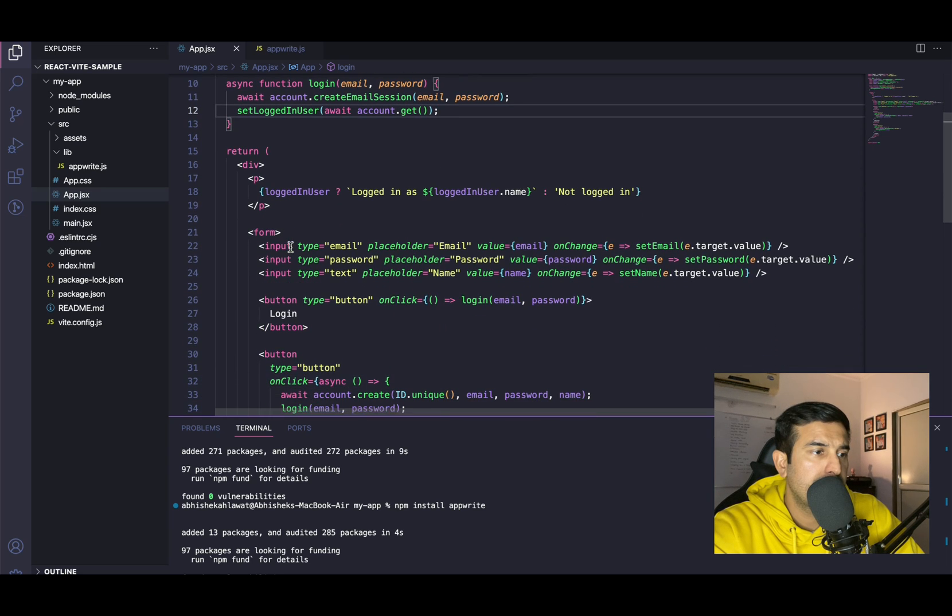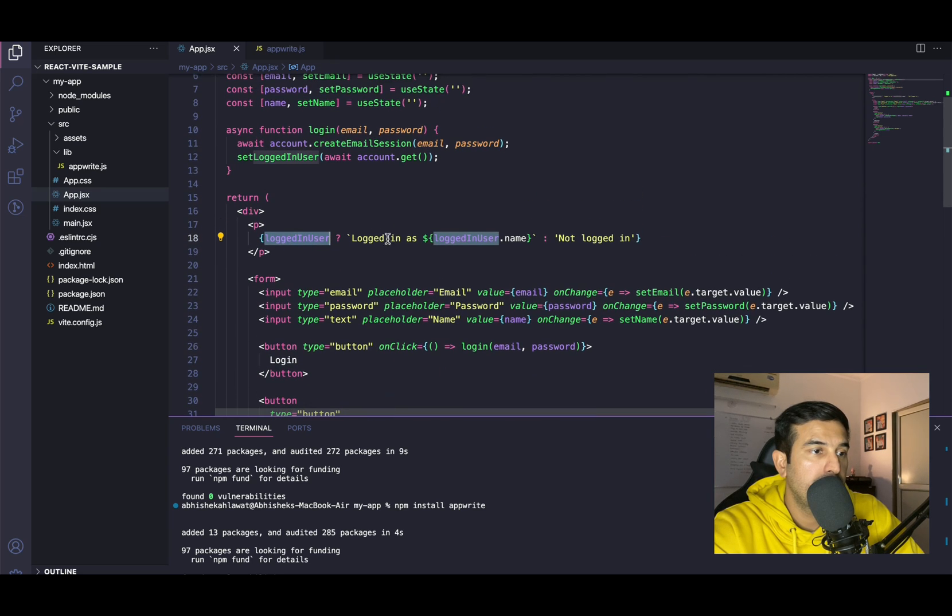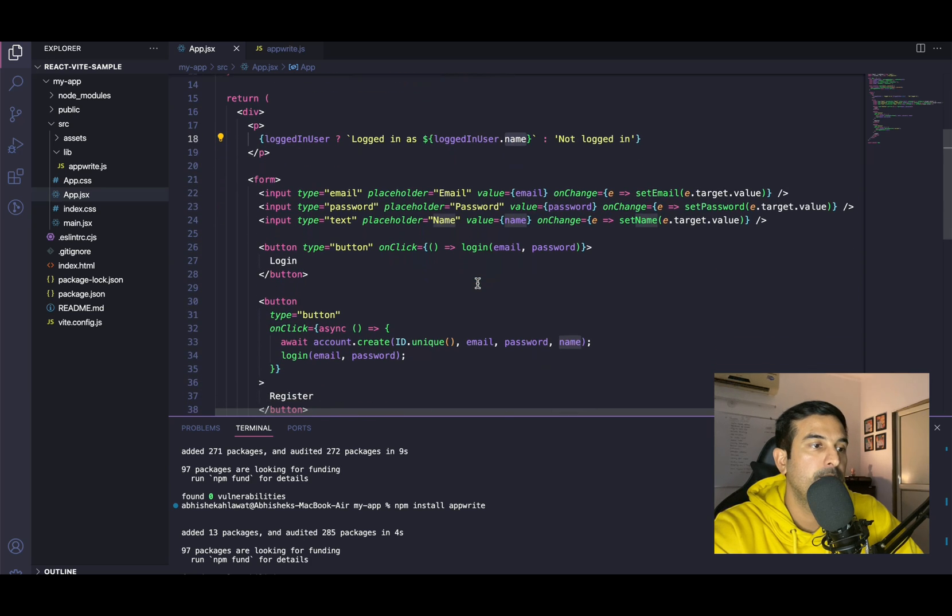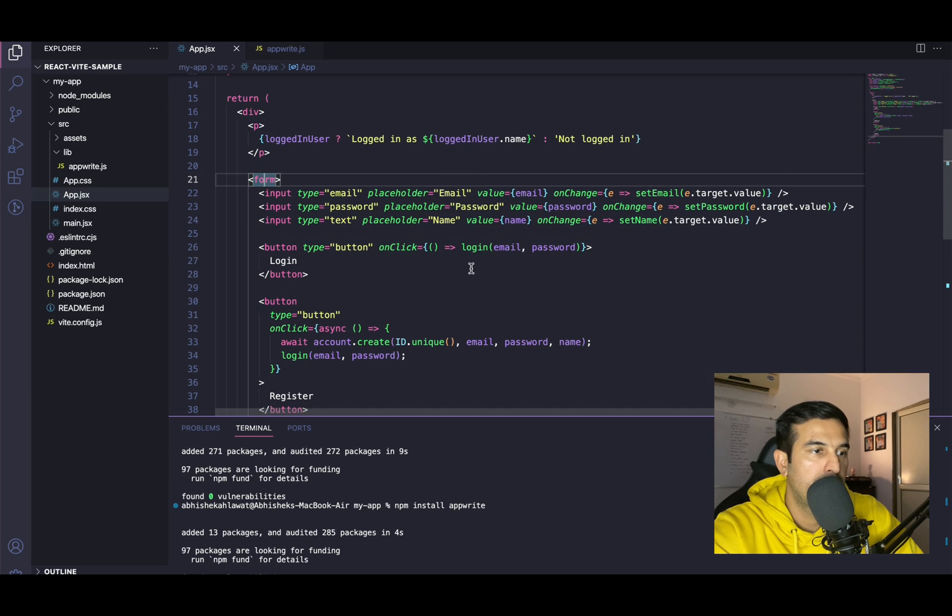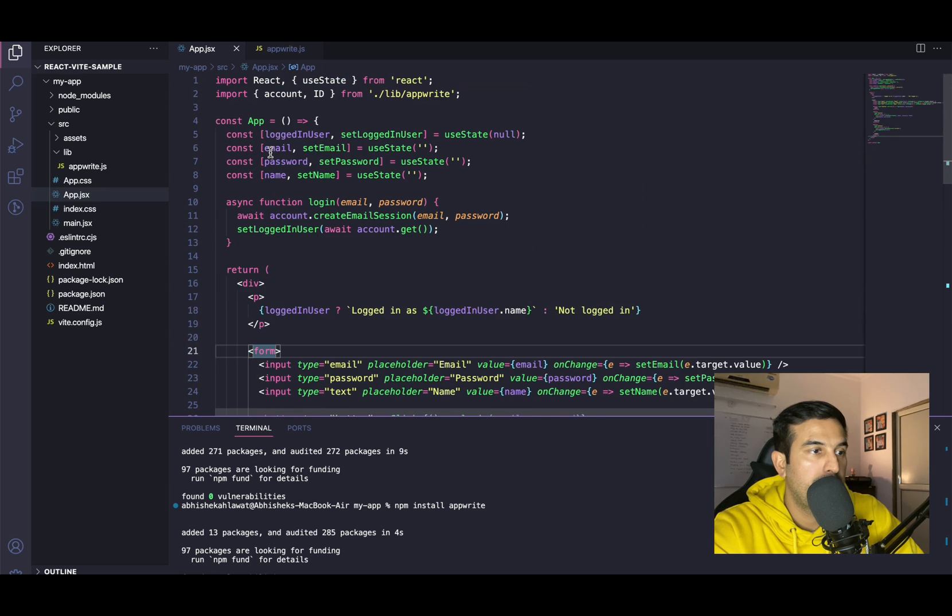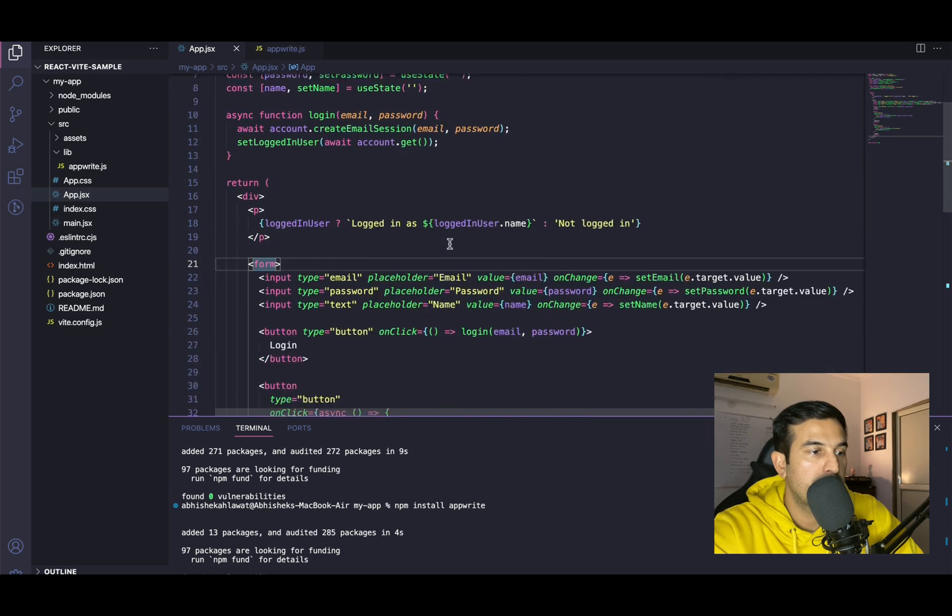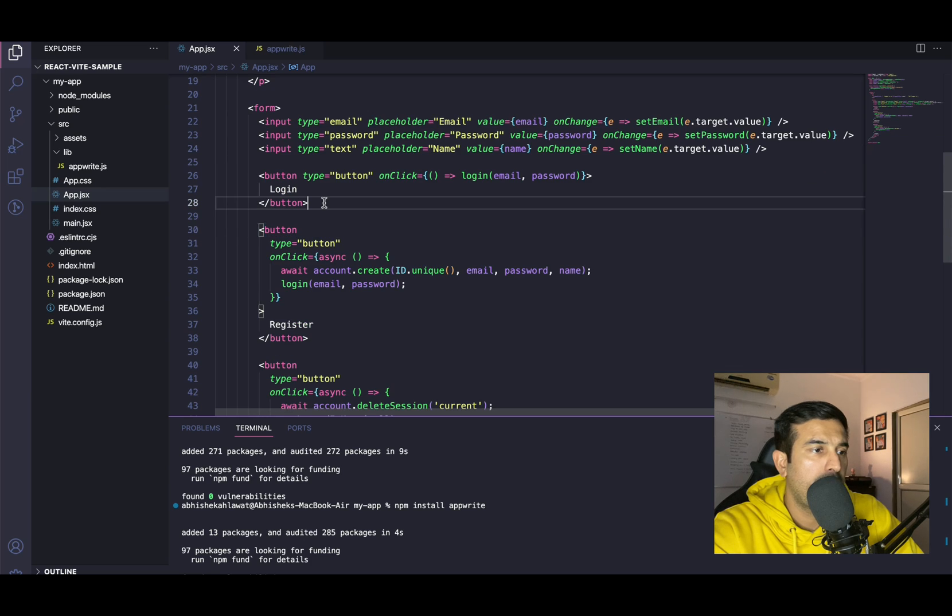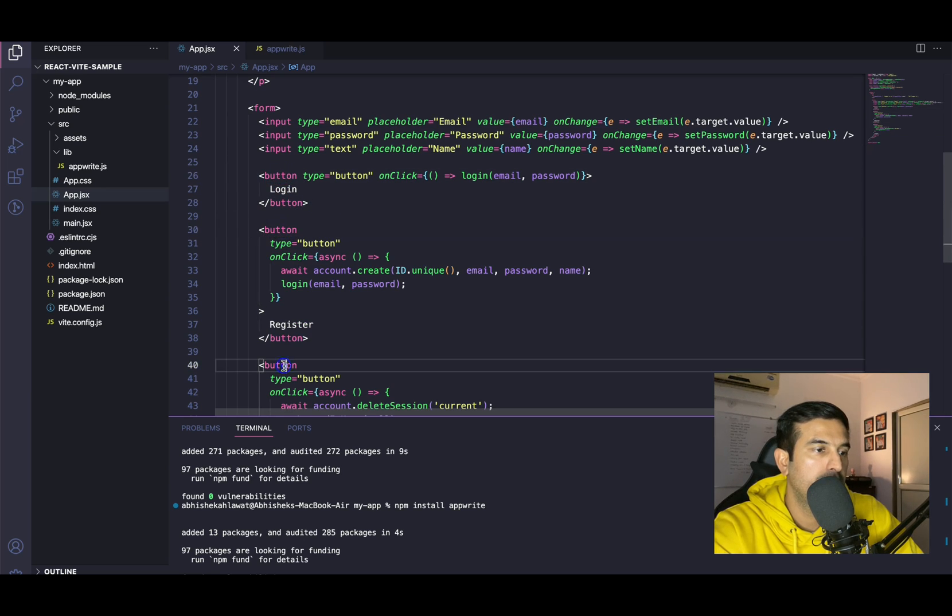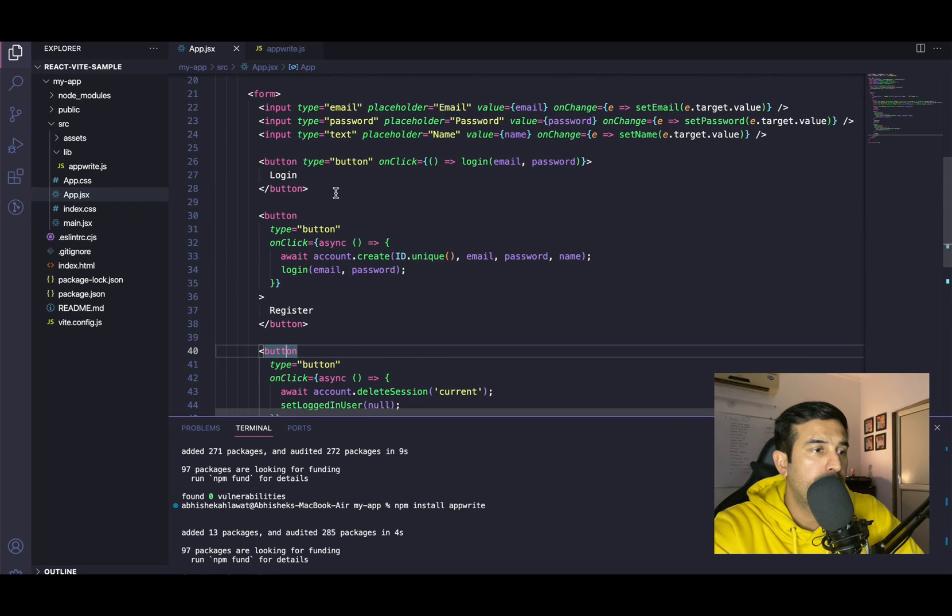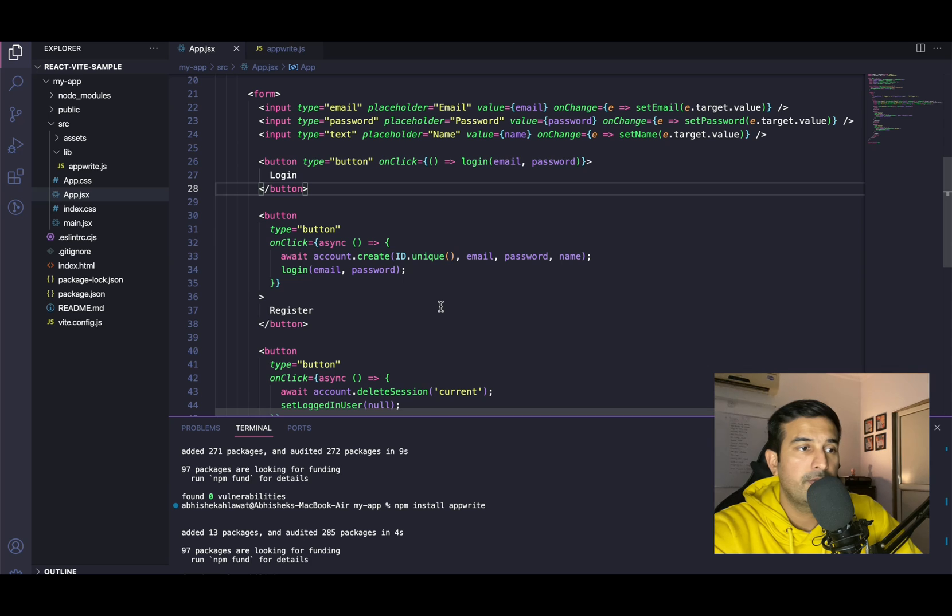In the JSX, we have, if the user is logged in, then we are saying logged in as and showing the name. Otherwise not logged in. We have a form, three input fields: email, password, and text. Each of them has an onChange event handler to update the state variables email, password, name. Then we have three buttons. The first button is for login, calling in the login function that we have defined above.